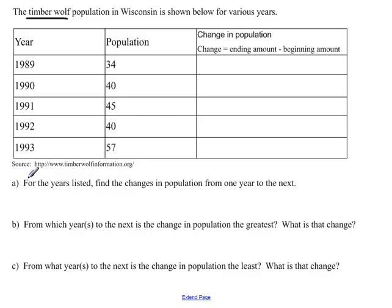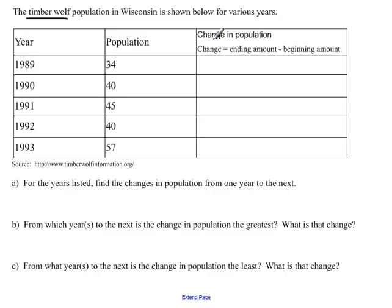In part A we're going to be asked, for the years listed, to find the change in population from one year to the next. In part B we're asked from which years to the next is the change in population the greatest, and what is the change. In part C, from what years to the next is the change in population the least, and what is the change. Change is the ending amount minus the beginning amount.